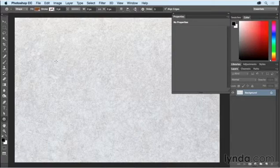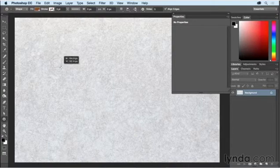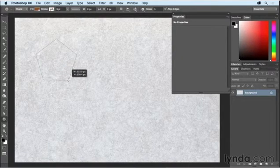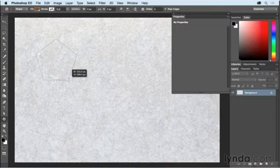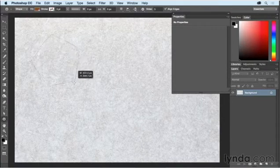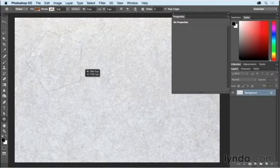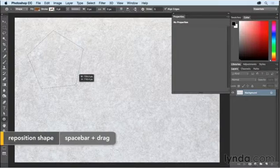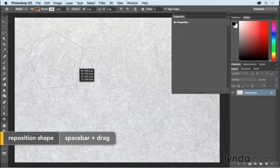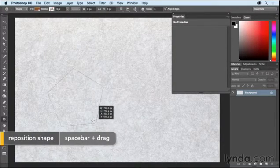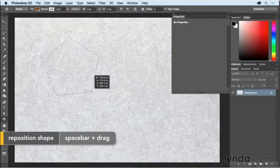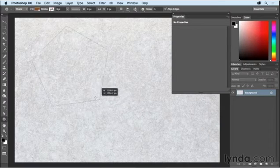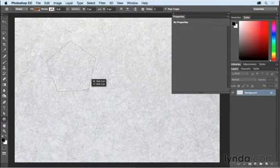If I just click and drag out, you can see that I get a five-star polygon by default. If I rotate my cursor, the polygon will rotate. If I hold down the space bar, I can actually reposition the point of origin, let go of the space bar, and then I can drag it larger or smaller.